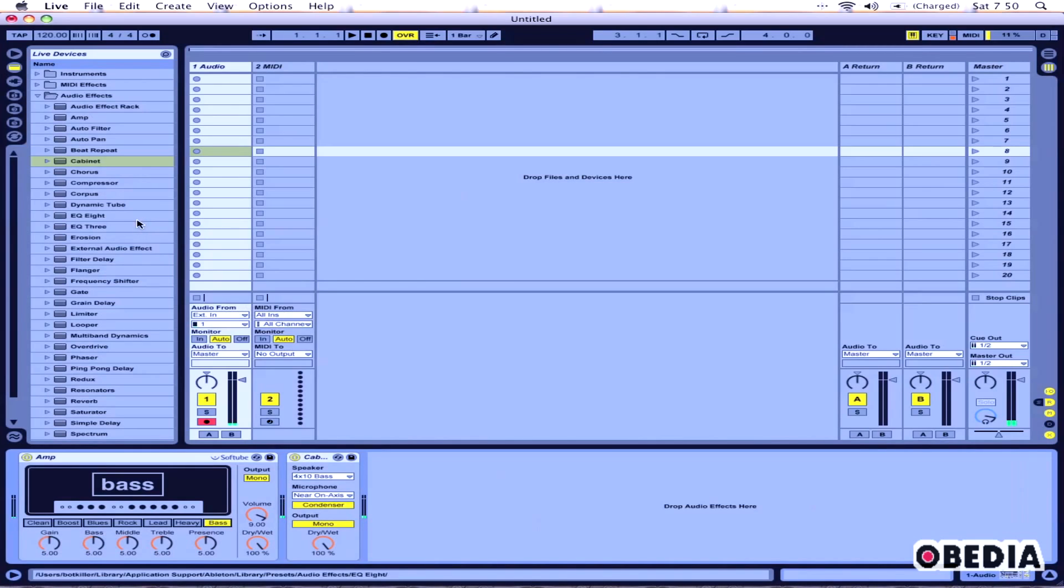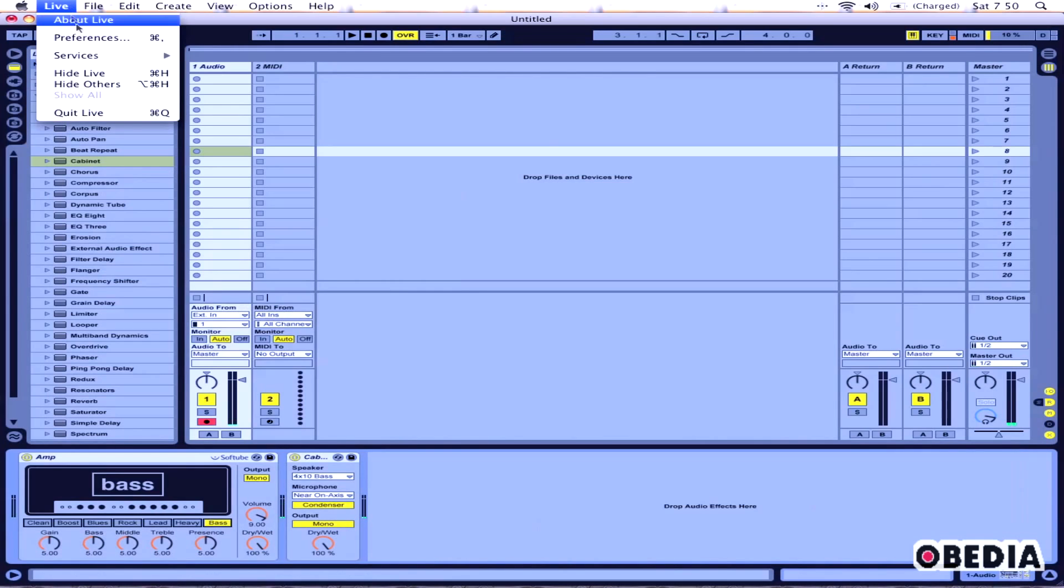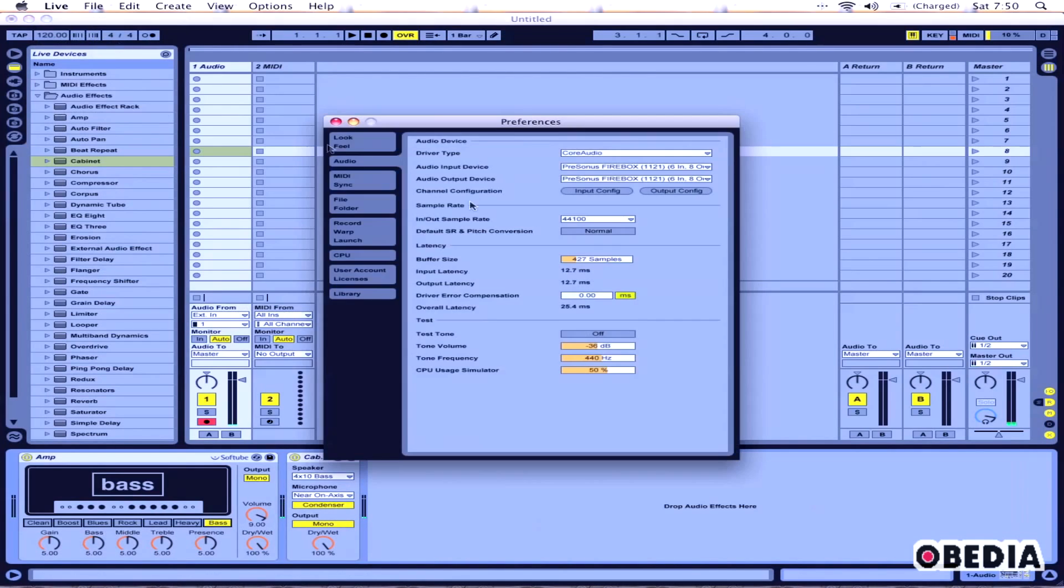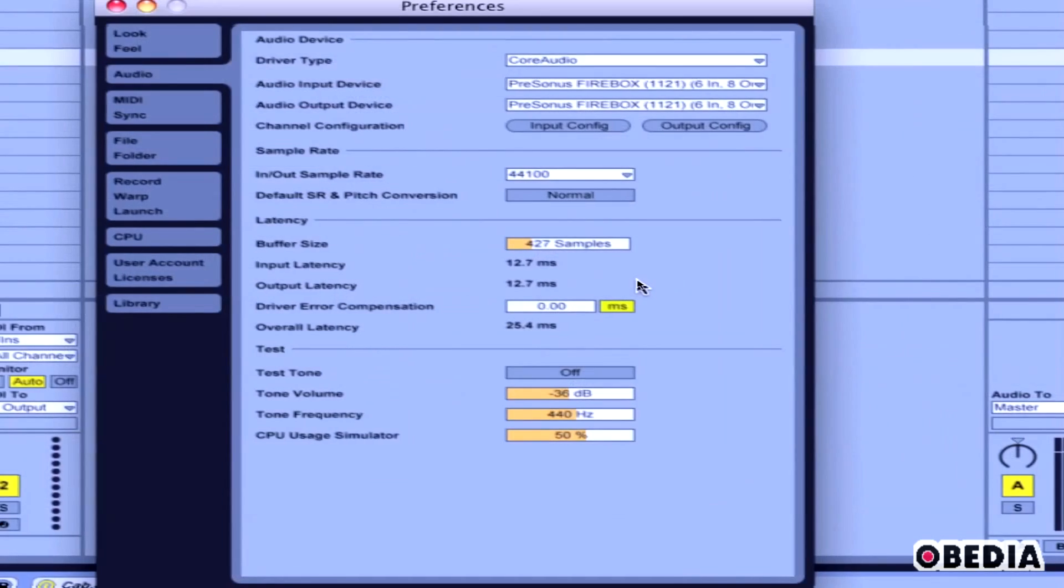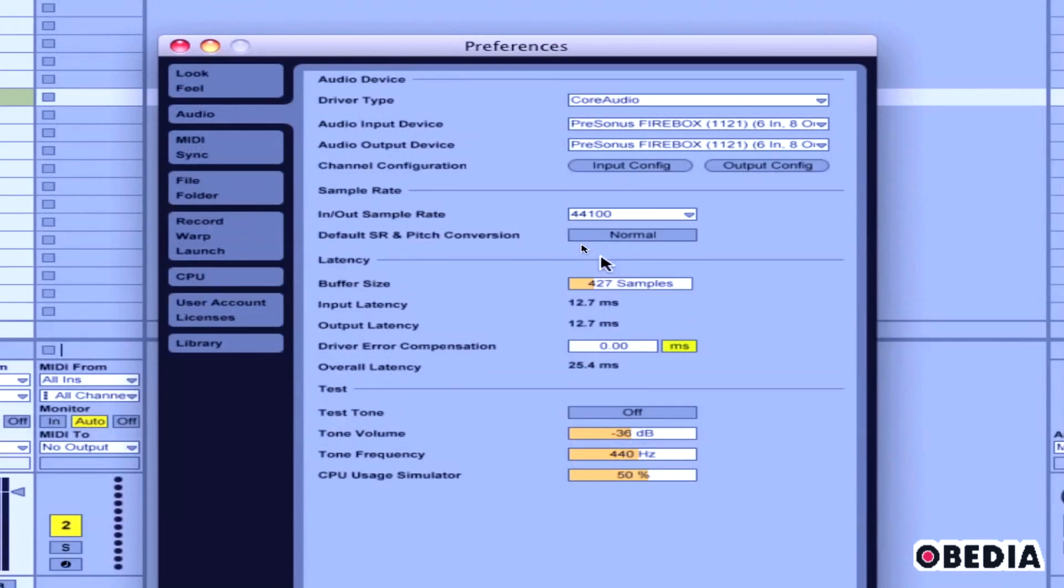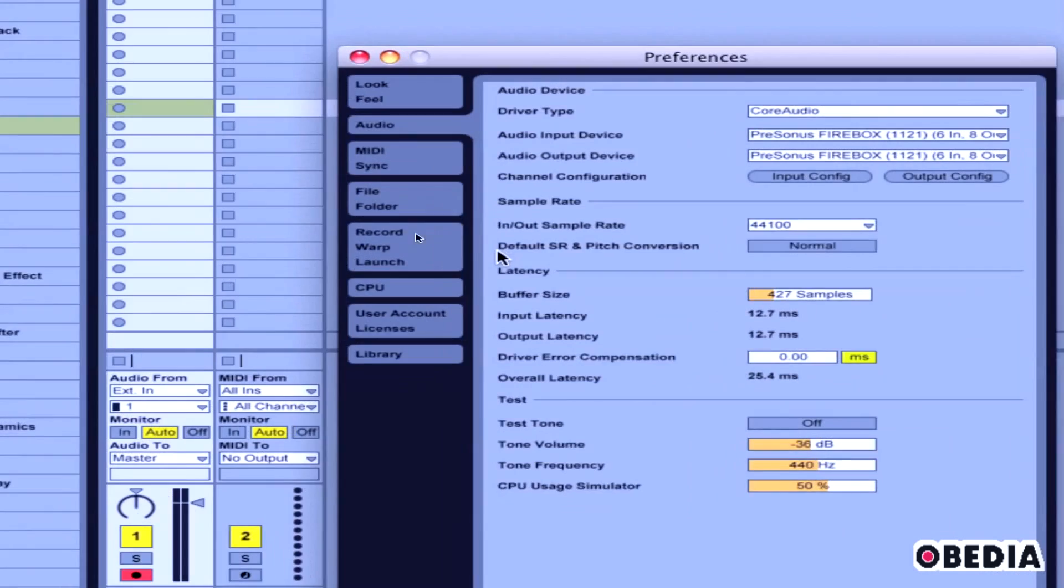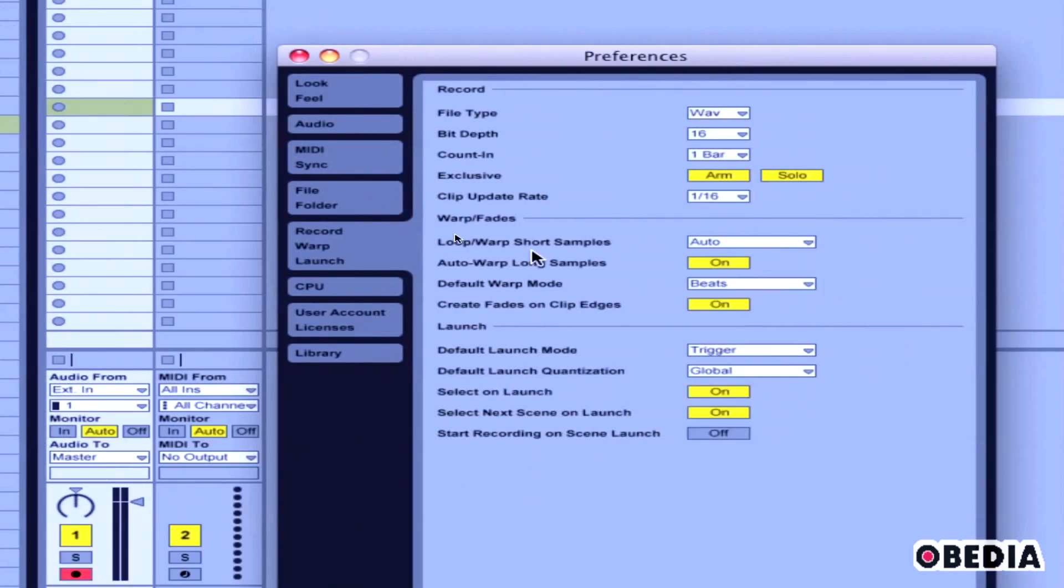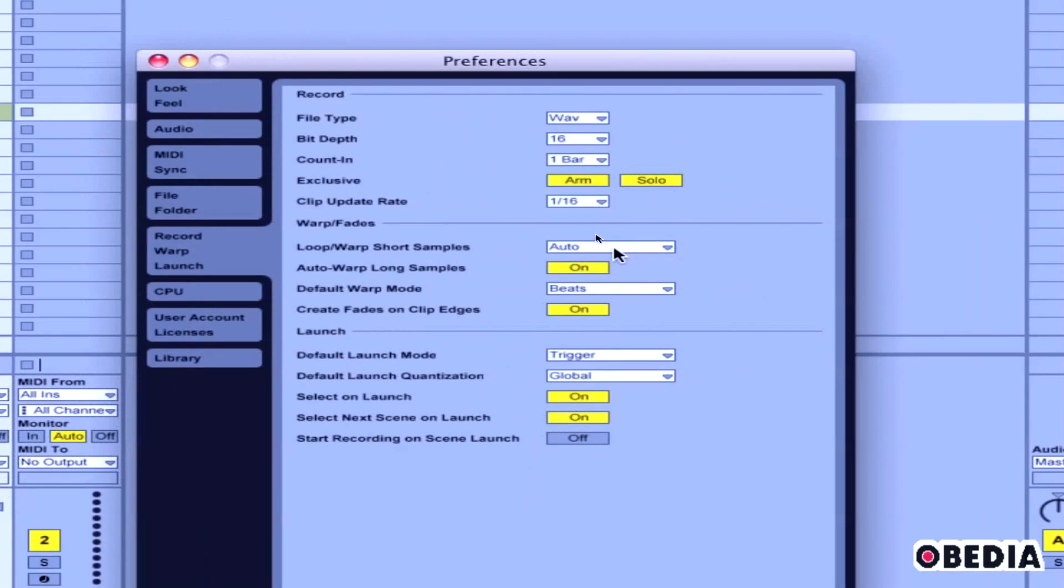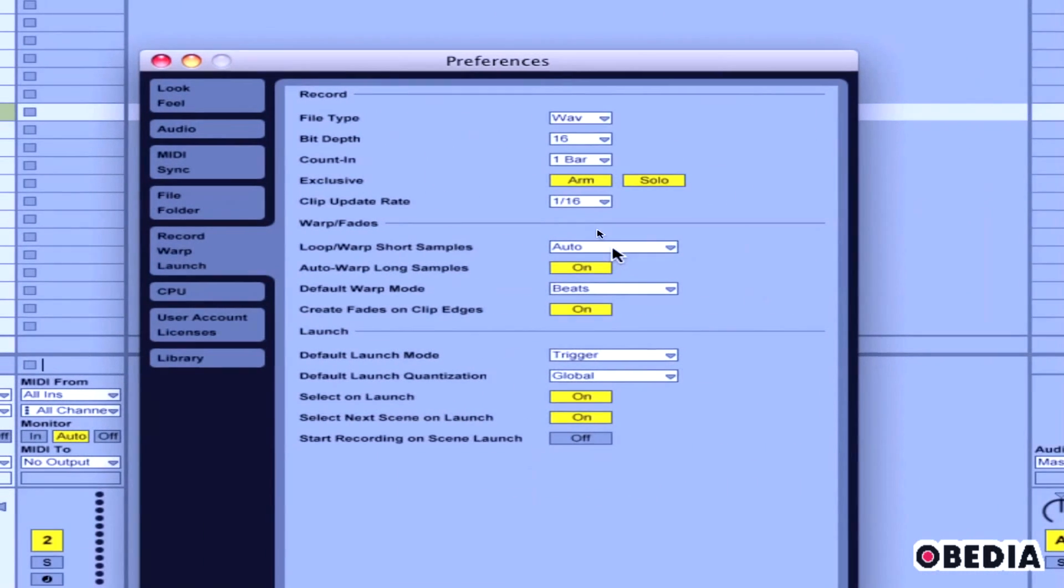One useful thing to do here in Ableton is to give yourself a little bit of count-in for recording, especially if you're going to be recording a lot of different bass clips and things like that. So you want to click on Live, go to Preferences. If you're on PC, you can just open the preferences from the options menu.